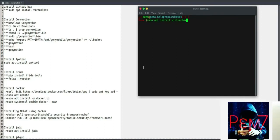The first tool we're gonna install is Genimotion, an Android emulator that allows us to create and interact with Android phones in a virtual environment. Genimotion needs VirtualBox, therefore we'll install VirtualBox first by running the command sudo apt install virtualbox, and then type y when prompted to continue the installation.